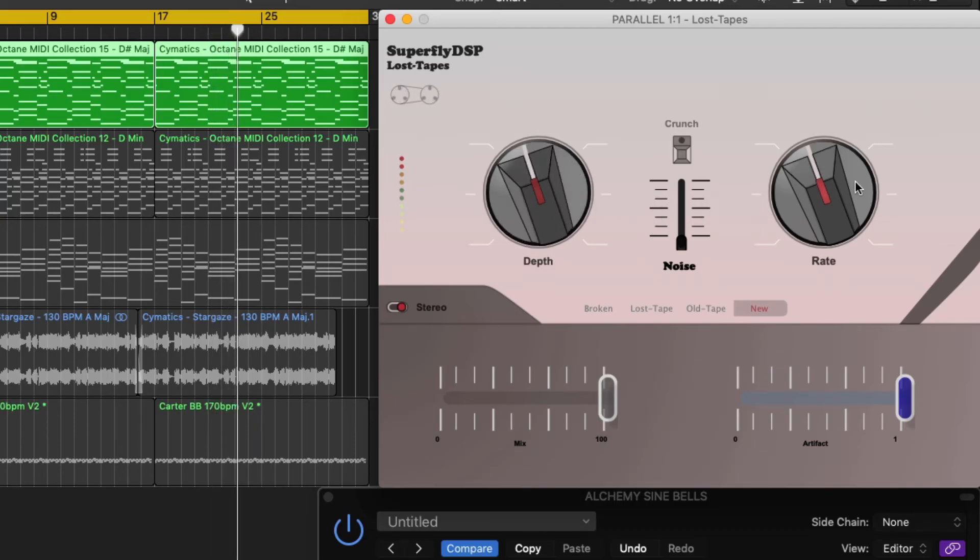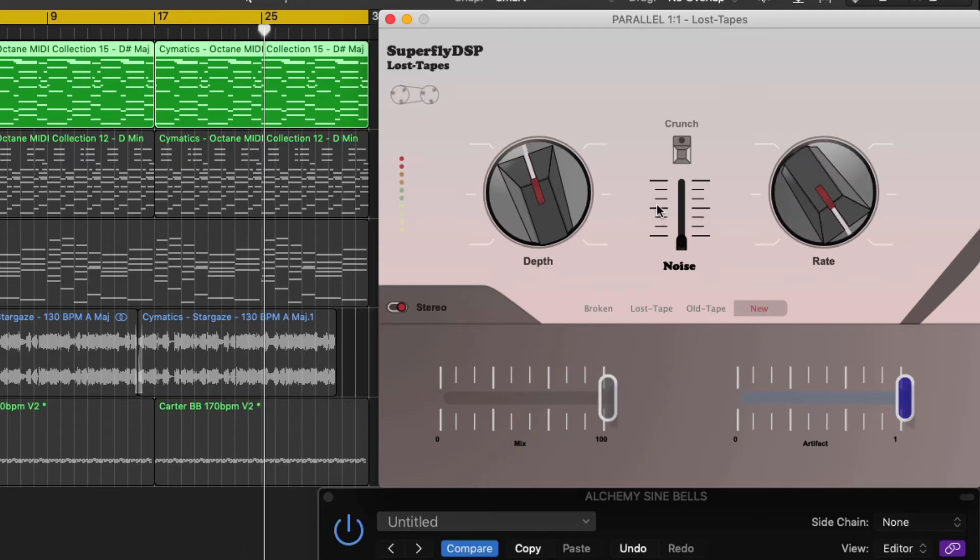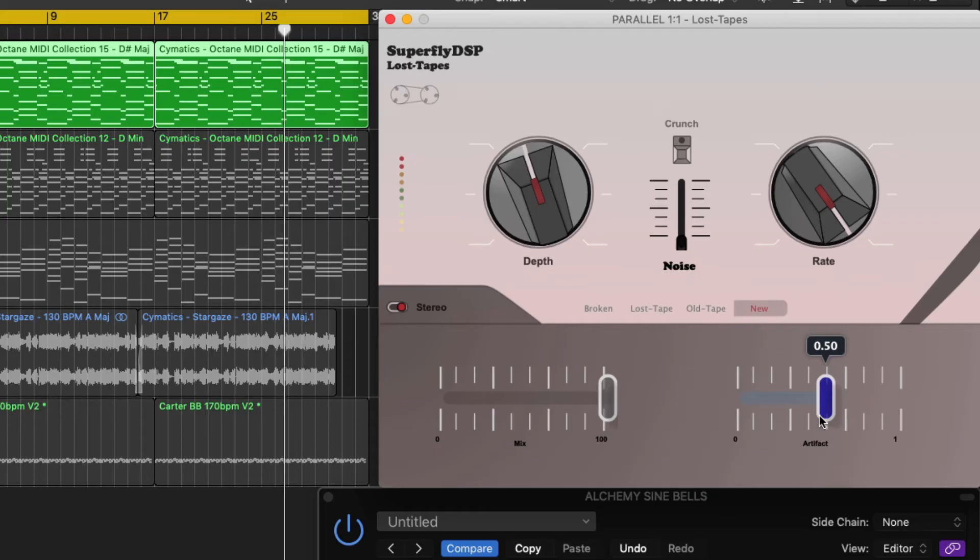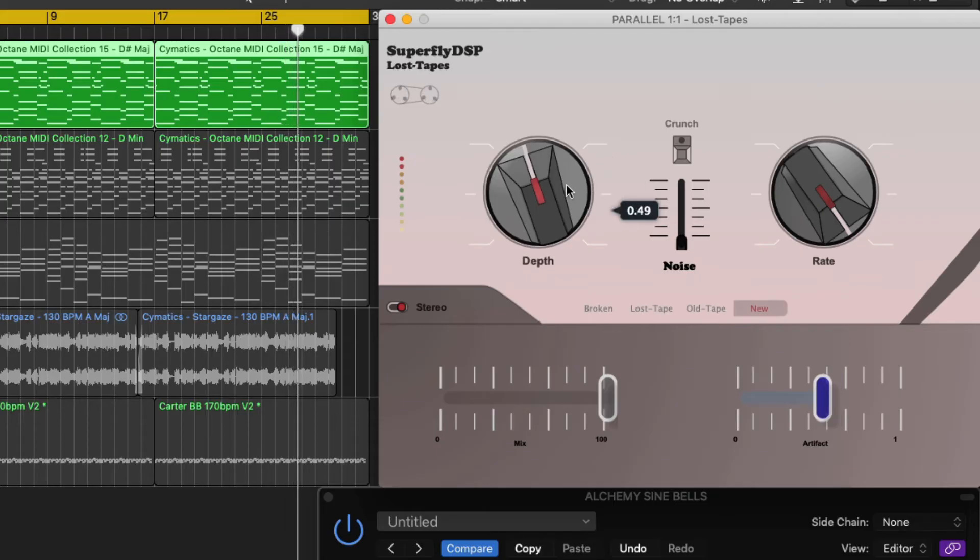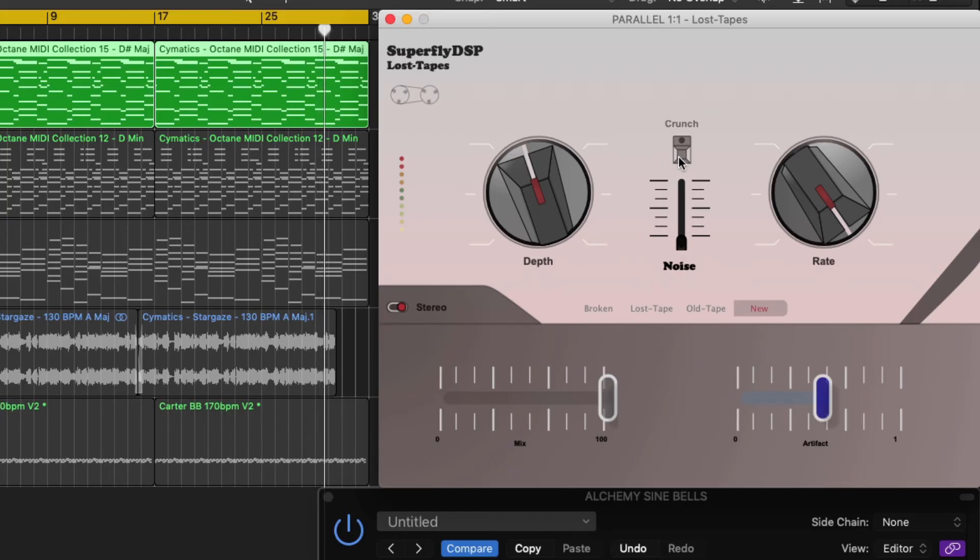The rate control is used to increase flutter frequency. The crunch button adds harmonic distortion.